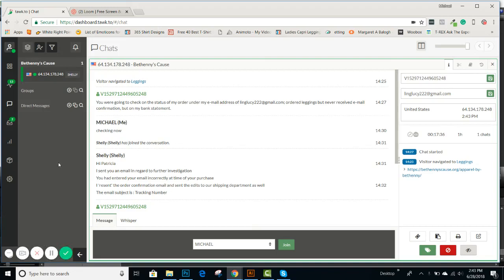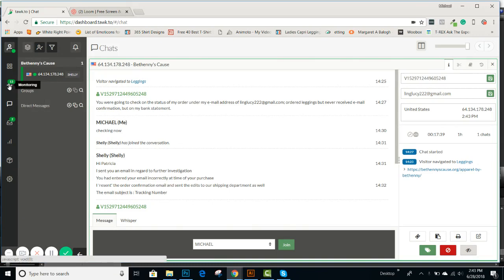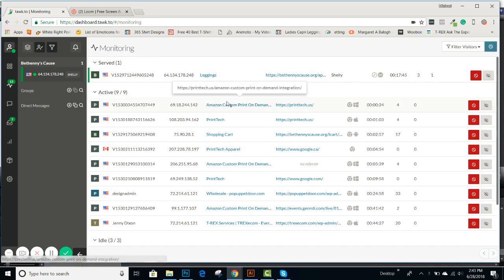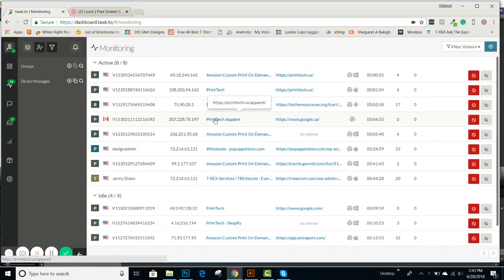Okay, in this video, we'll talk more about the monitoring and the messaging. So as you go to monitoring, you'll see again the active people that are on, and you can tell what site they're on by here.